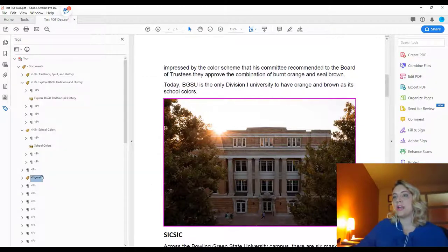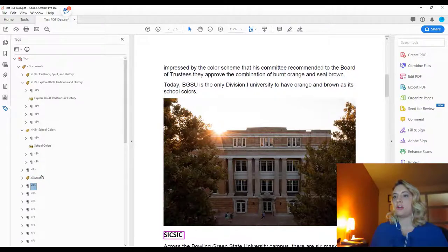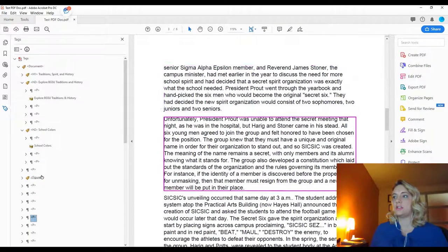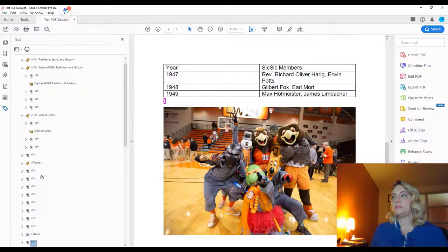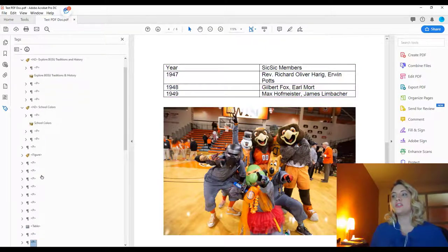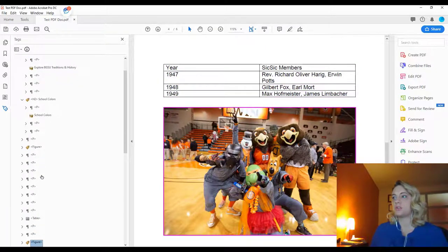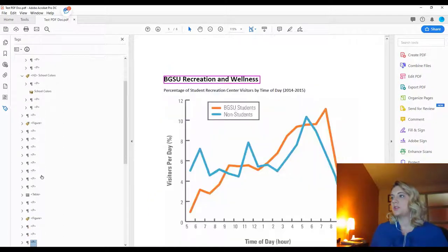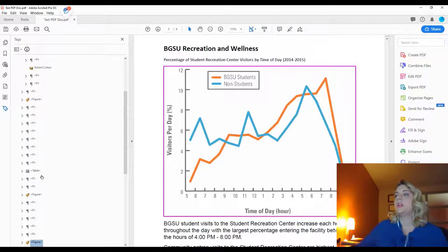You'll want to down arrow through the rest of your document to see if there are any other additional images. As you can see here, there's an image of Siksik right here that we'll need a description for, and there's also the figure of a graph.